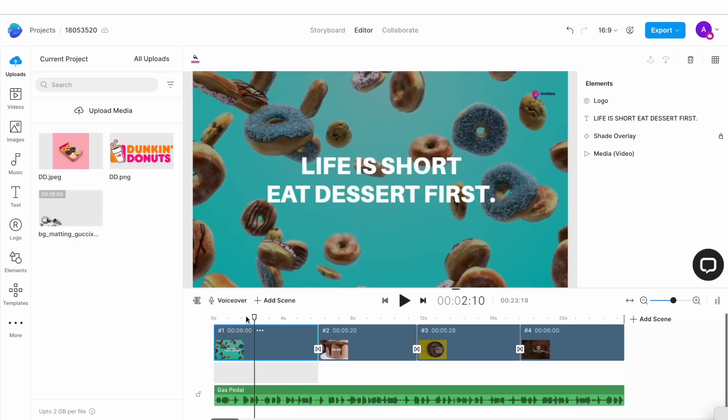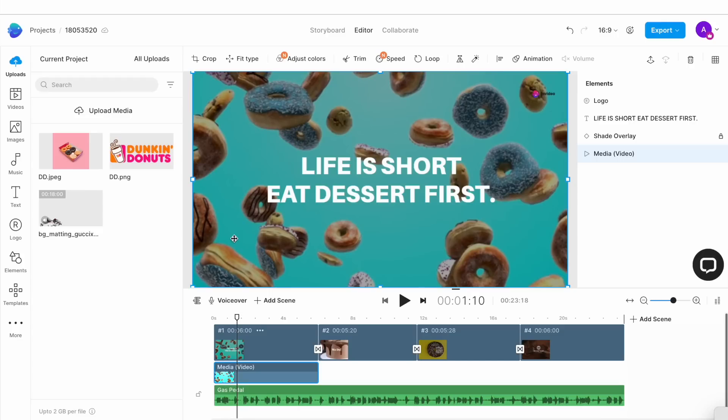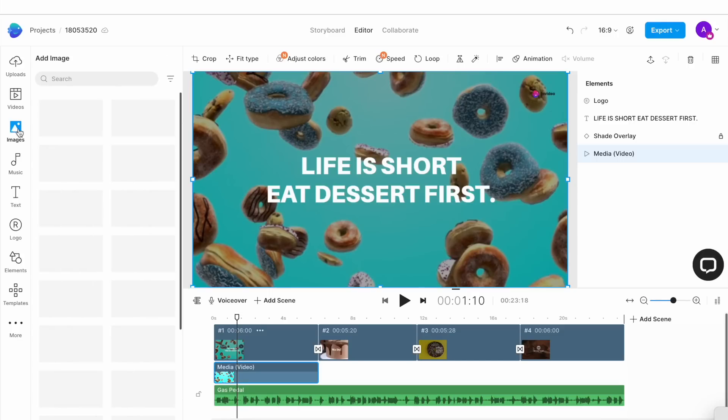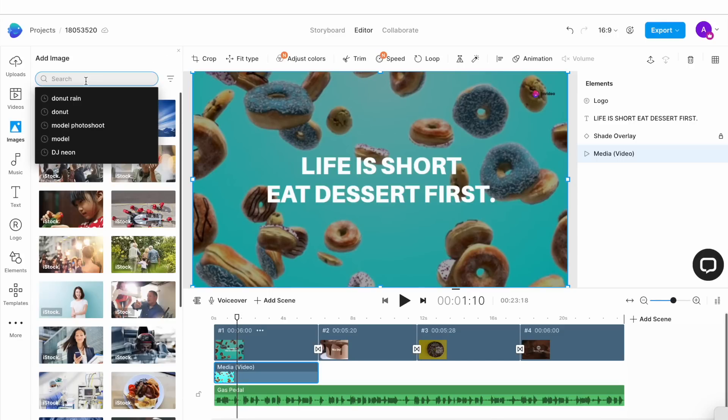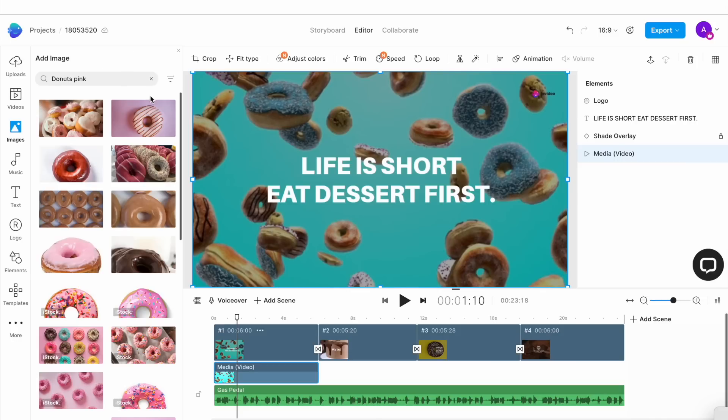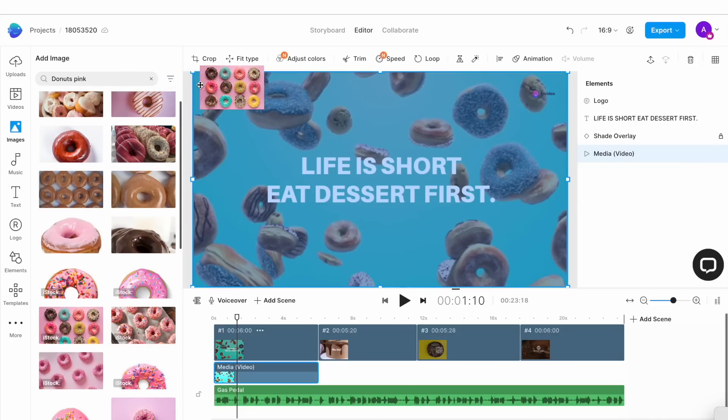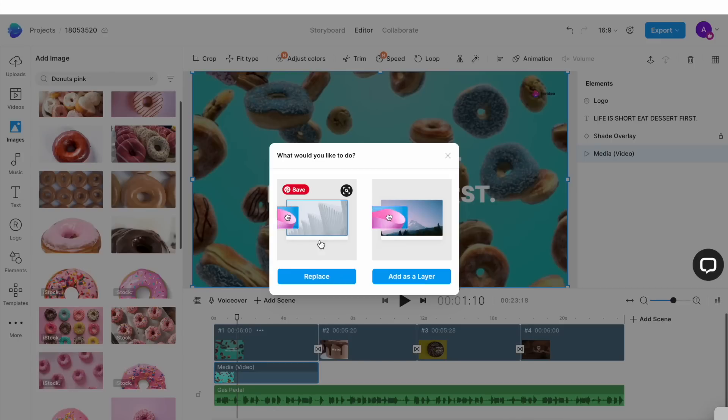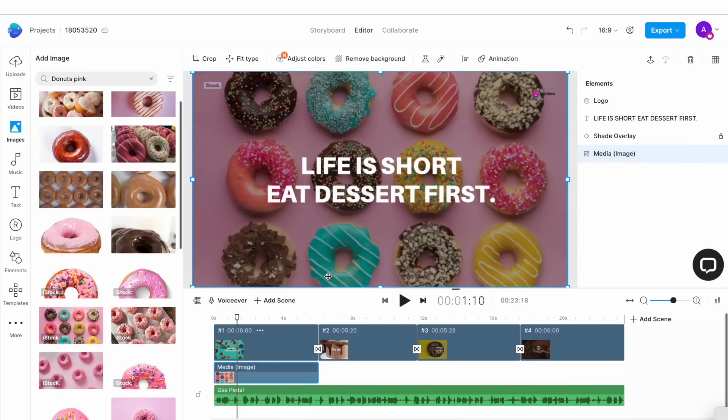Now to replace a clip in the template with an image, simply select a clip from the canvas and then go to the image tab in the left menu. Here use the search bar to search for any specific image you want. We want donuts. Once you find an image you like, simply drag and drop it onto the canvas. This will open up a pop-up window where you want to hit replace. And that's it. Your image has replaced the template default.